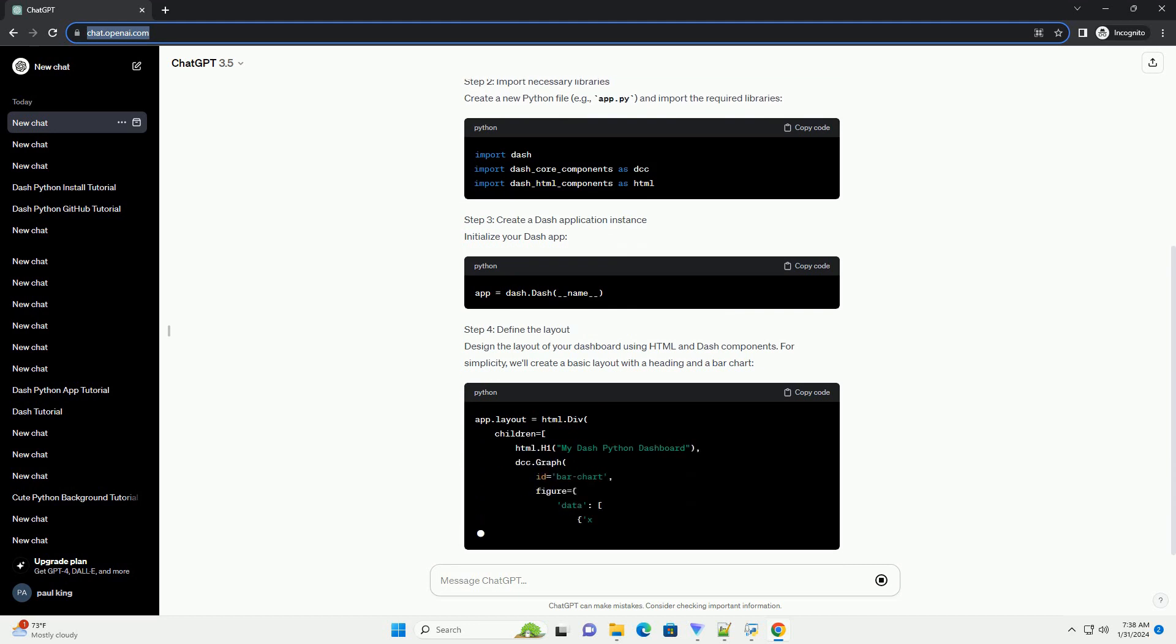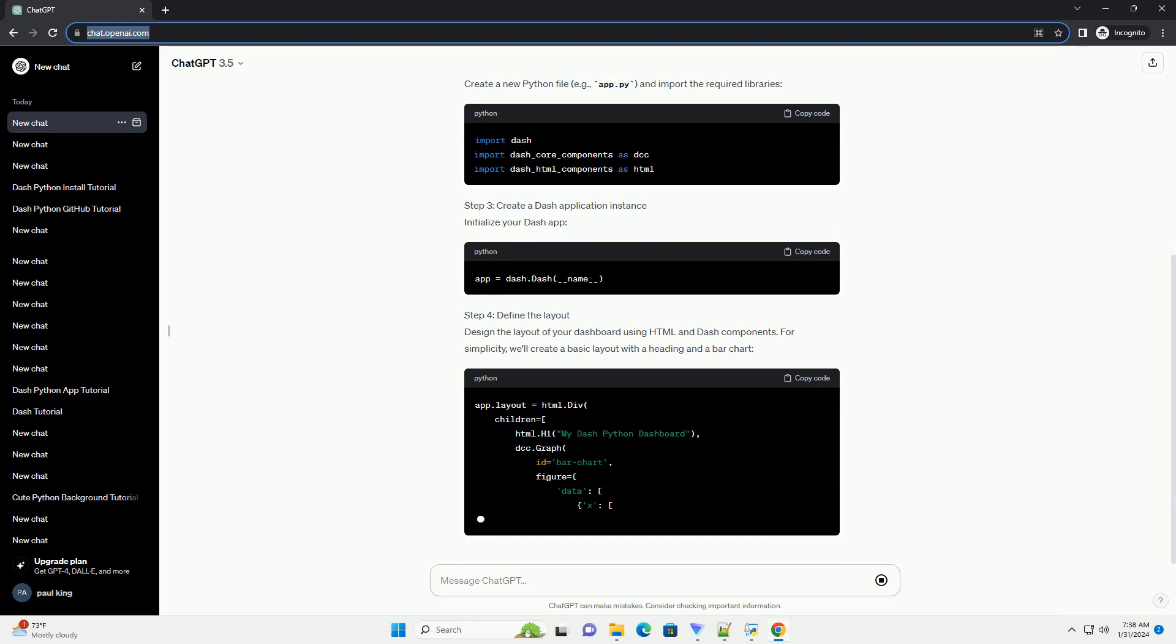Step 3: Create a Dash Application Instance. Initialize your Dash app.